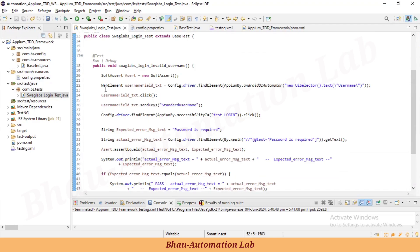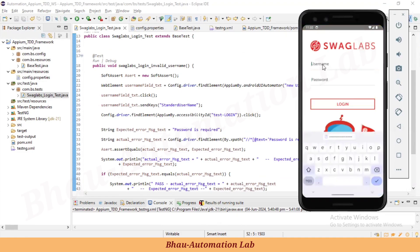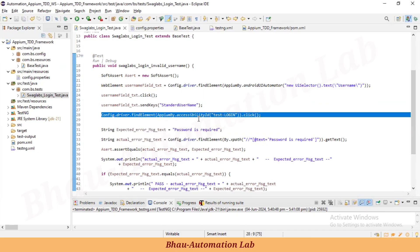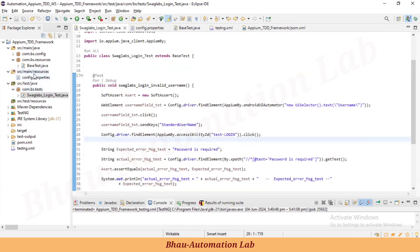Let's do some code reusability. If you have multiple test cases in the SwagLabs app — like invalid username, invalid password, valid username, invalid password, both blank — there are lots of test cases. Every time we require clicking on the username, password, or login button. To avoid this code duplication across all test cases, we have to create page objects.